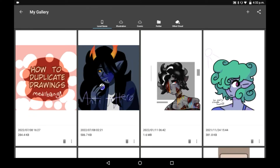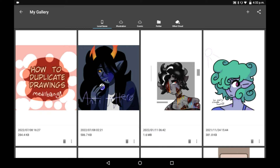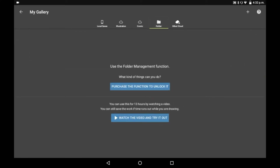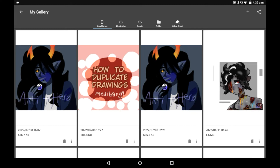To do this, we're going to need to go into the gallery. Once you are in your gallery, choose the drawing you want to duplicate. Just click on these three dots in the corner next to the trash icon. You can click 'copy of the folder' if you want, but that only works with premium. So the best way is to just click copy, and it will make an exact copy of the drawing right there.